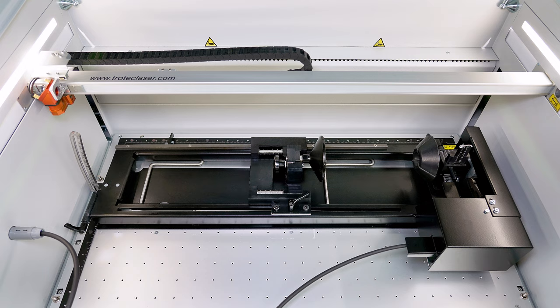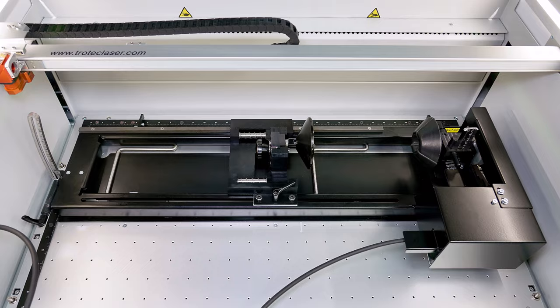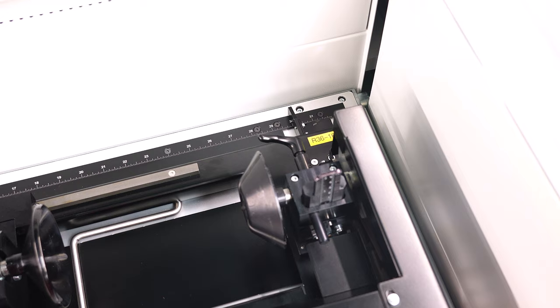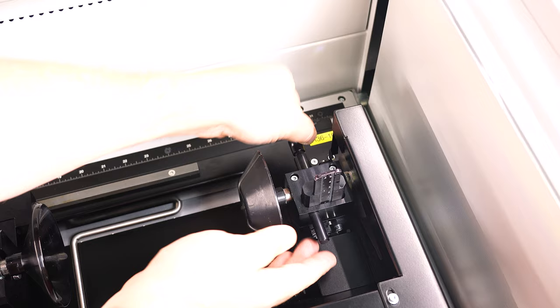Remove any nozzle from the laser system's focus head to prevent it from interfering with the rotary. Install the rotary into the laser system, power it on, and wait for it to complete the homing process.